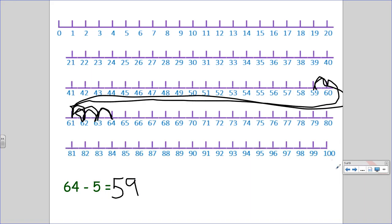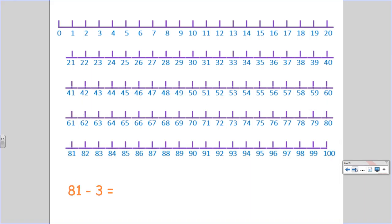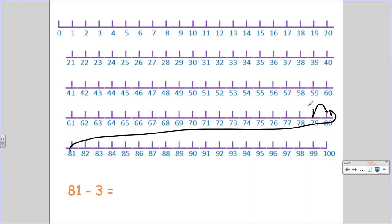Let's try another one. 81 minus 3. Start at 81. 1 jump, 2, 3. 81 minus 3 is 78.